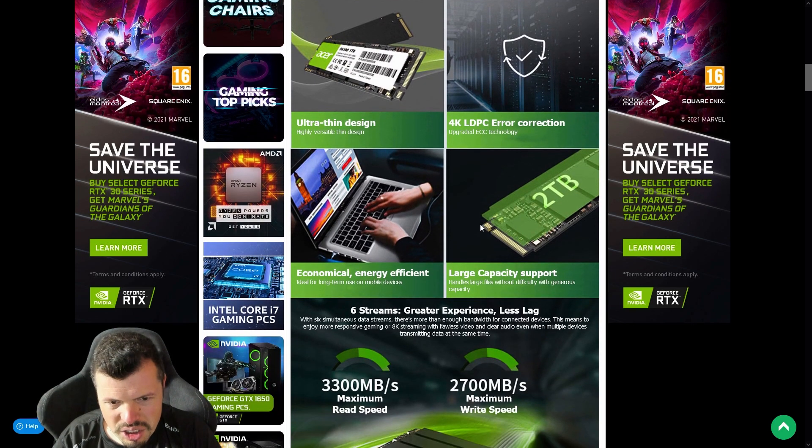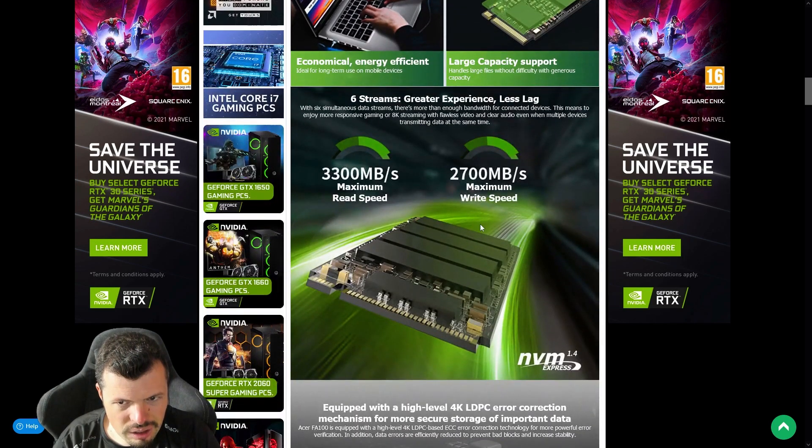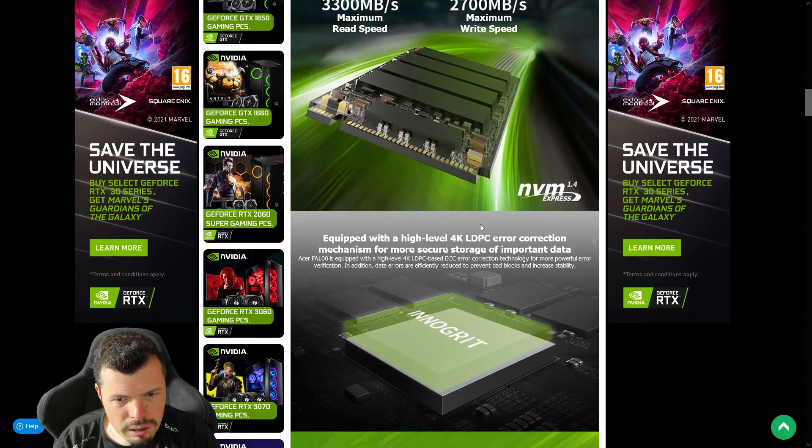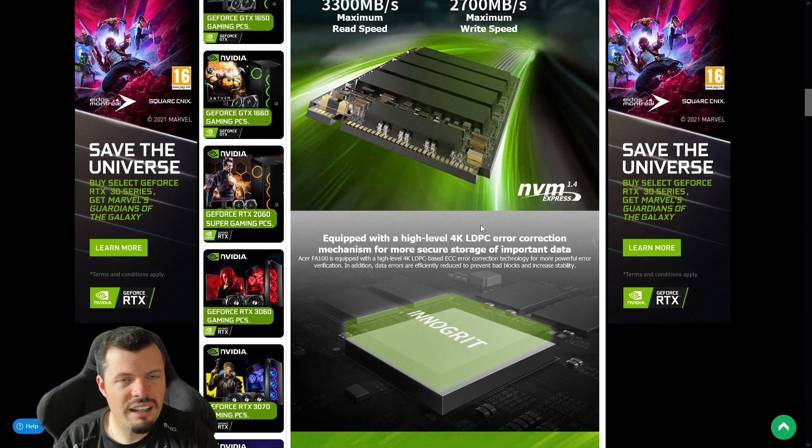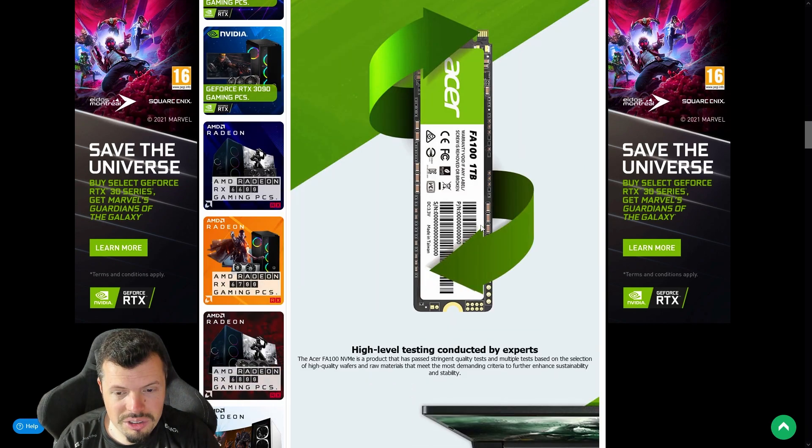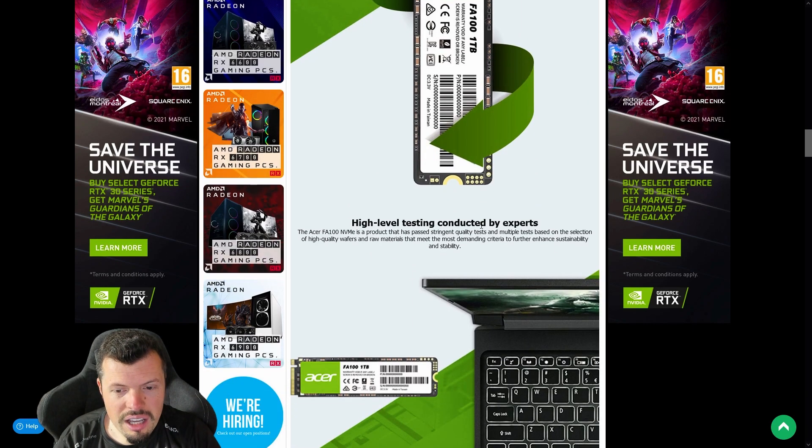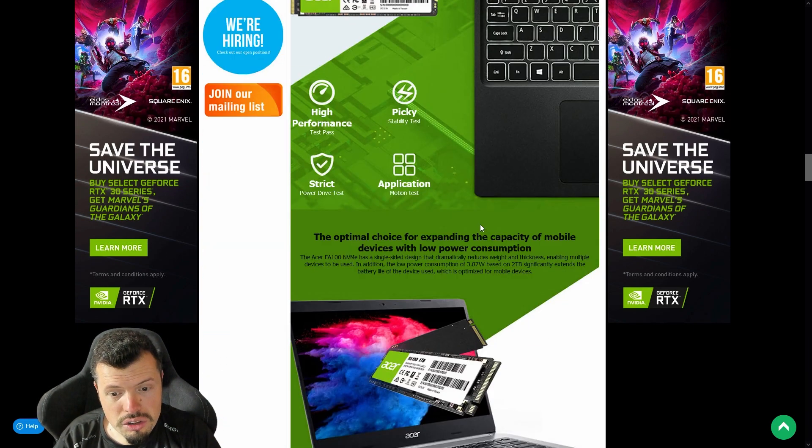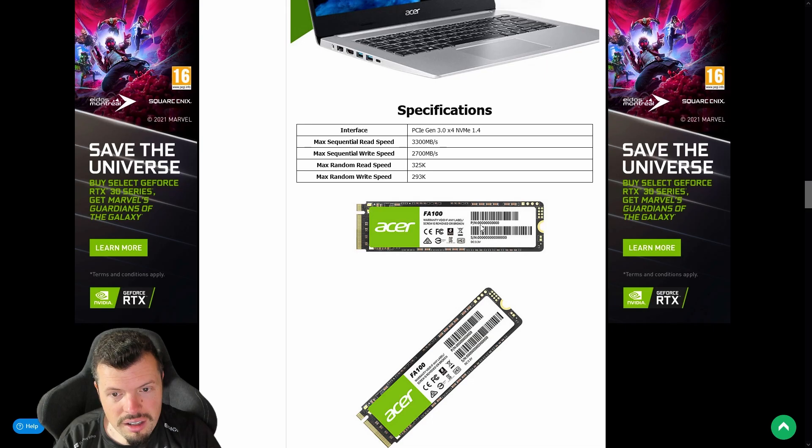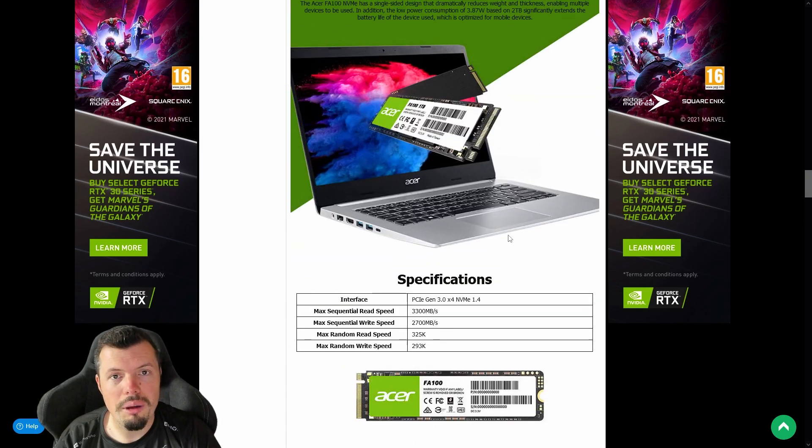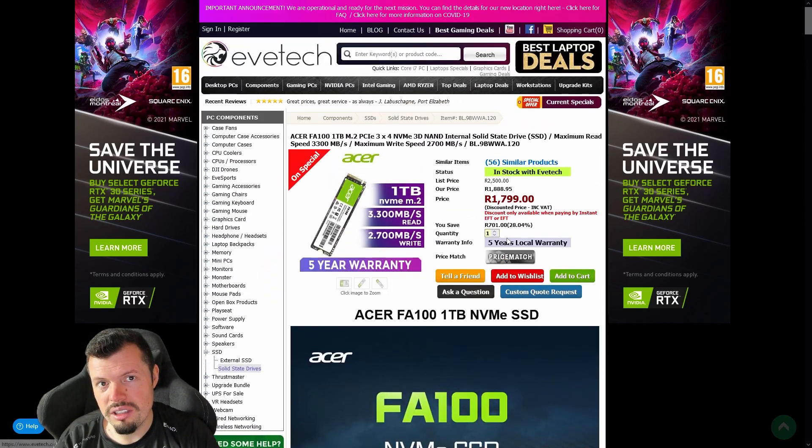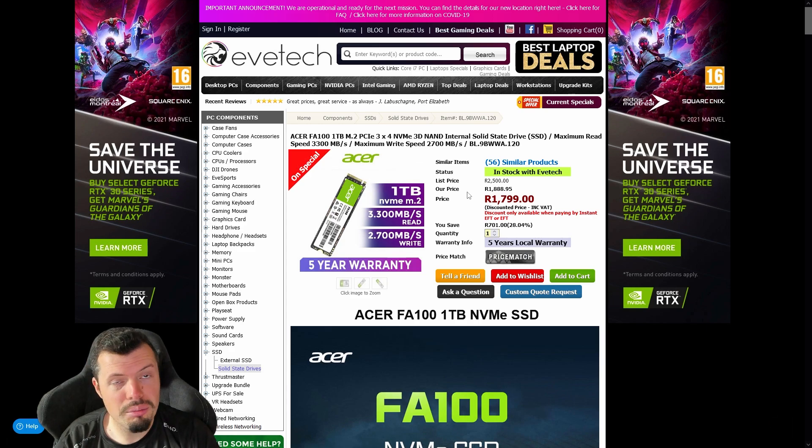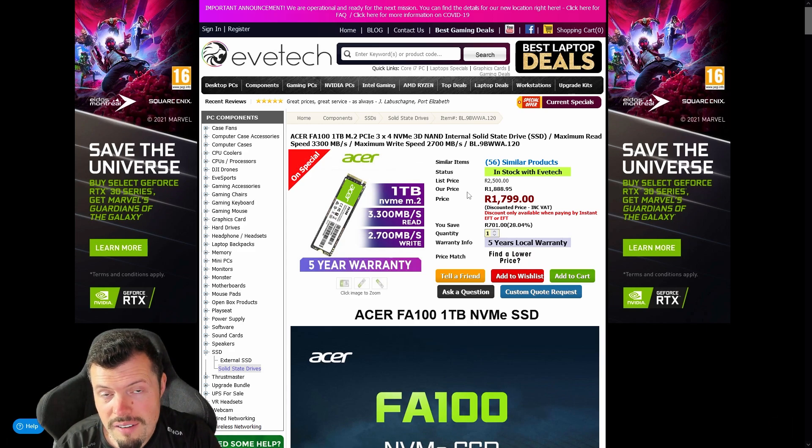So it might only be good as a secondary drive. I'm not sure if its performance on OS drive. I'd love to get it as a review sample from Acer, but I've done so many NVMes at the moment I think you guys are probably going to stab me in the head if I do another NVMe review. But at 1800 rand for the five-year warranty and those speeds, if it's good it's going to be really good.